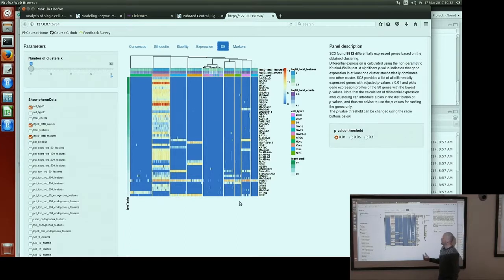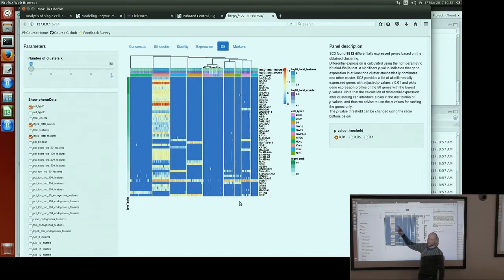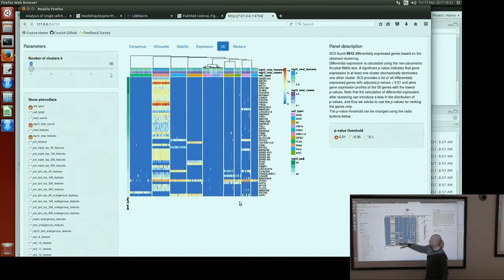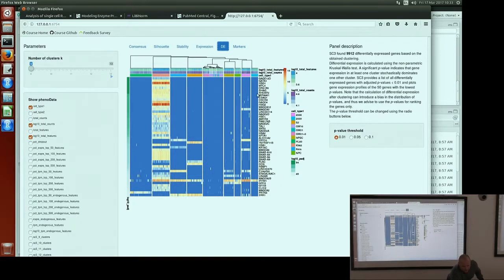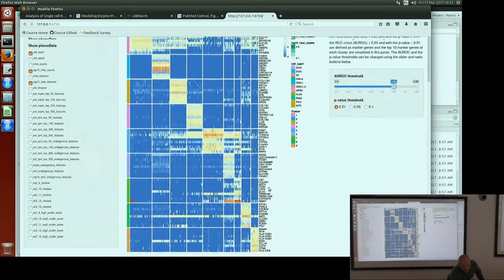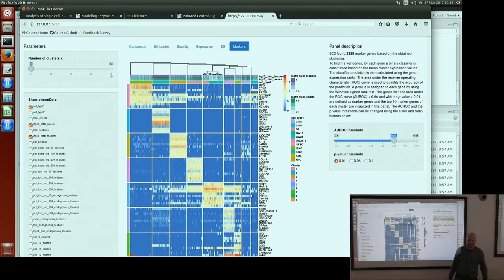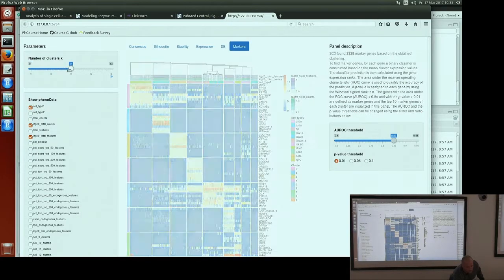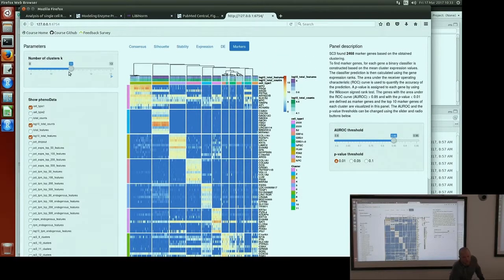Differentially expressed genes — if there is at least one difference between any two clusters, it will be reported as differentially expressed. Obviously you get all marker genes as differentially expressed genes as well, because there is a difference between one cluster and everything else. But you also have genes expressed in some clusters and not in one or two others — these are not marker genes but are differentially expressed genes. If you change k, you can see how marker genes change as well. Because all biological information is pre-calculated, it doesn't take any time to plot.